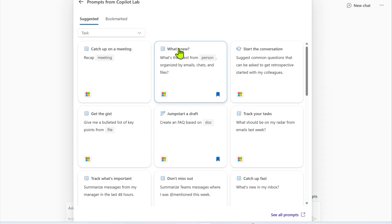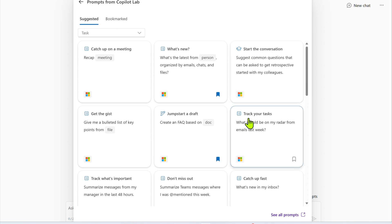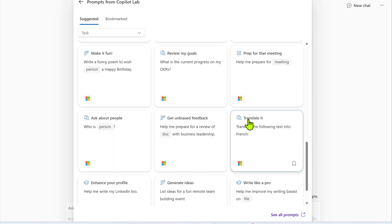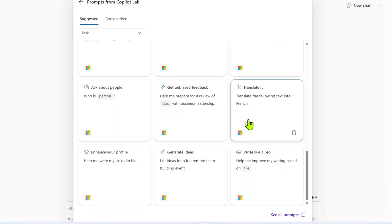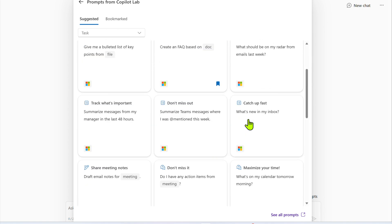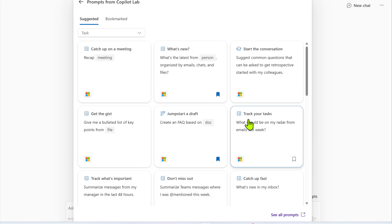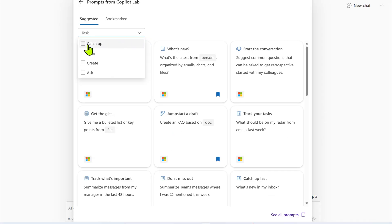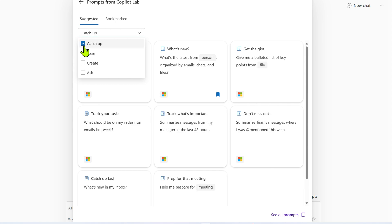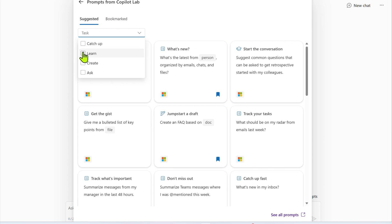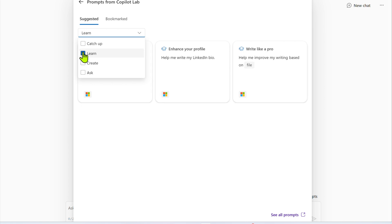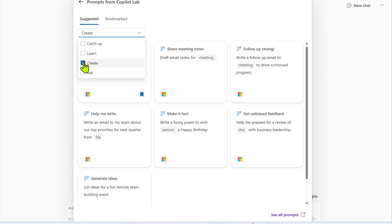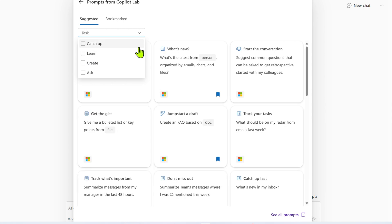And this brings us a lot of different prompts that you can take a look at here, like what's new, what's the latest from a particular person, starting a conversation, a lot of different prompts. So again, you don't need to be a prompt engineer. You can just use these tried and true prompts that we have. And you can also click on this section here under task and click on the dropdown. And this allows you to filter by different themes, like prompts around catching up or prompts around learning or prompts around creating, or just leave it so that all the prompts show up.